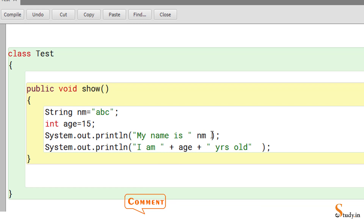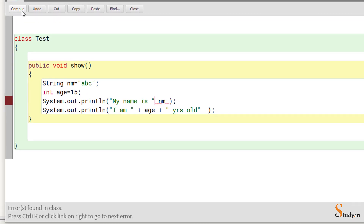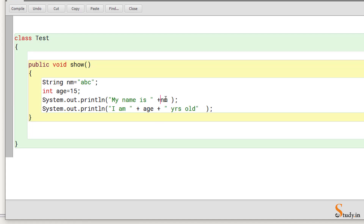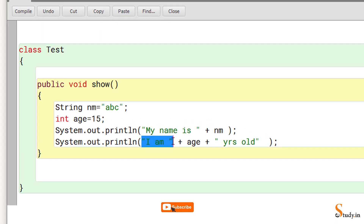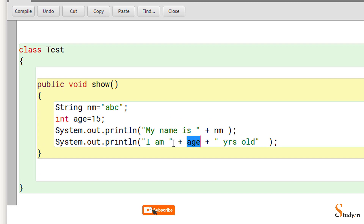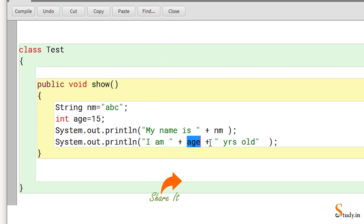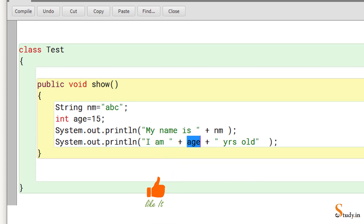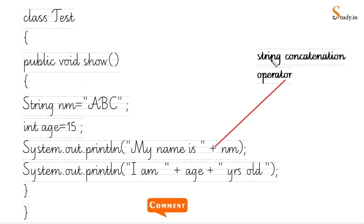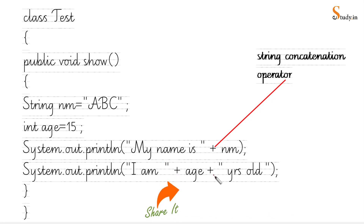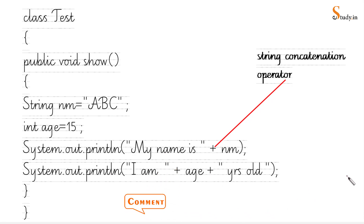If you omit the '+' sign between a string and a variable you'll get an error — so it is necessary. The '+' combines the value of the variable with the surrounding strings. This is how we create programs in BlueJ or any editor. Our first program was Hello World and the second showed how to print your name and age. I hope you liked the video — please subscribe and keep following e-study.in!